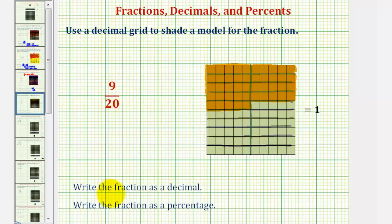Now to write the fraction as a decimal, let's focus on our definition of the decimal grid. Remember, each long, or 1 by 10 grid, is equal to 1/10th, and each 1 by 1 grid is equal to 1/100th.